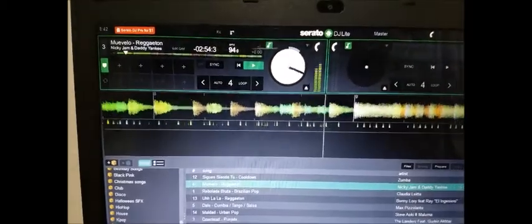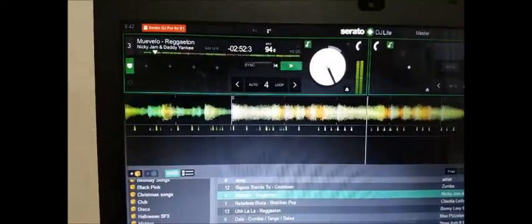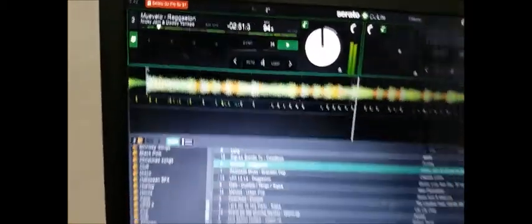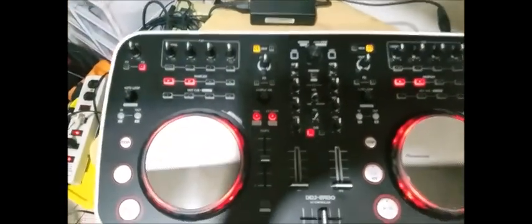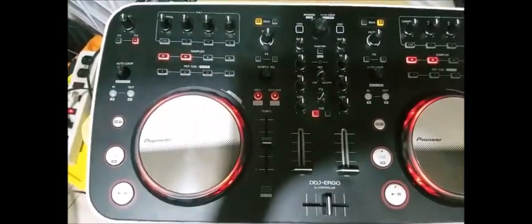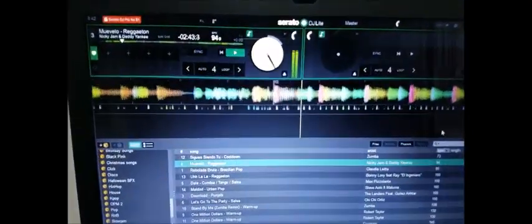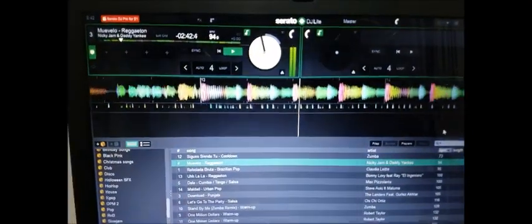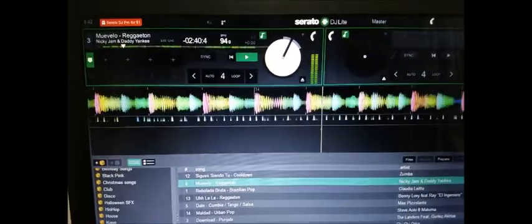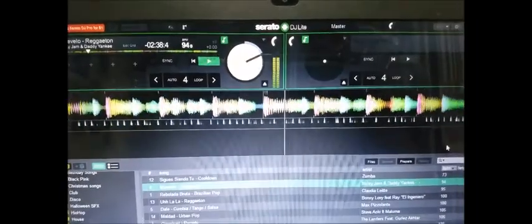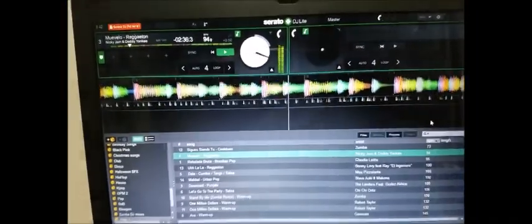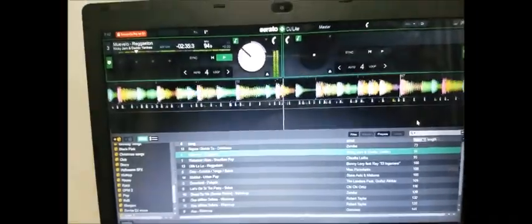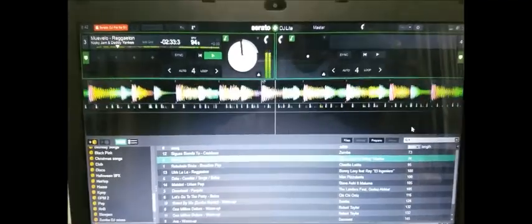All right, okay, so that's how to load the song to your deck A or B using Serato after you installed the driver and the Serato DJ Lite application itself. All right, go to the next video and watch out for it.